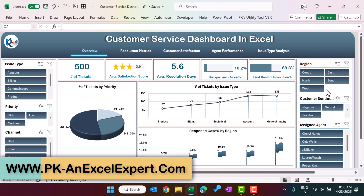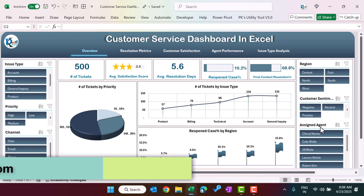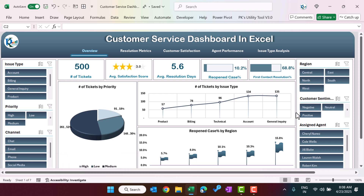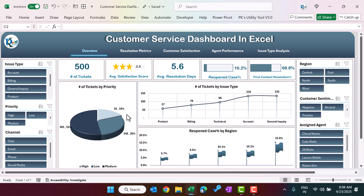On the right-hand side we have some other slicers like region, customer sentiment, and assigned agent. On the top we are showing five different cards: number of tickets received, average satisfaction score, average resolution days, reopened cases, and first contact resolutions. Here we are also showing the number of tickets by priority with percentages.